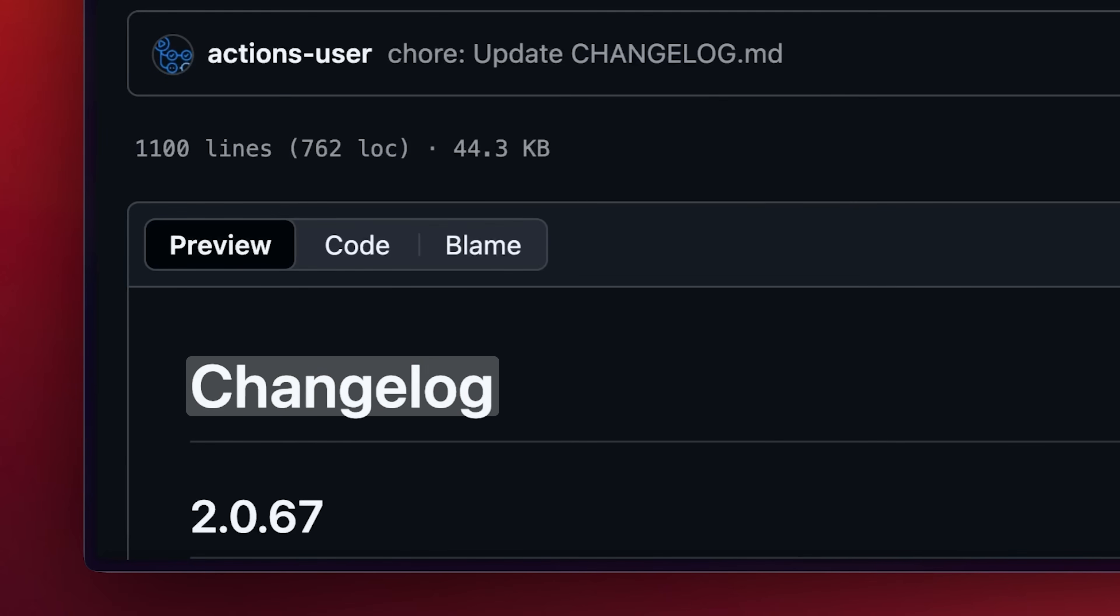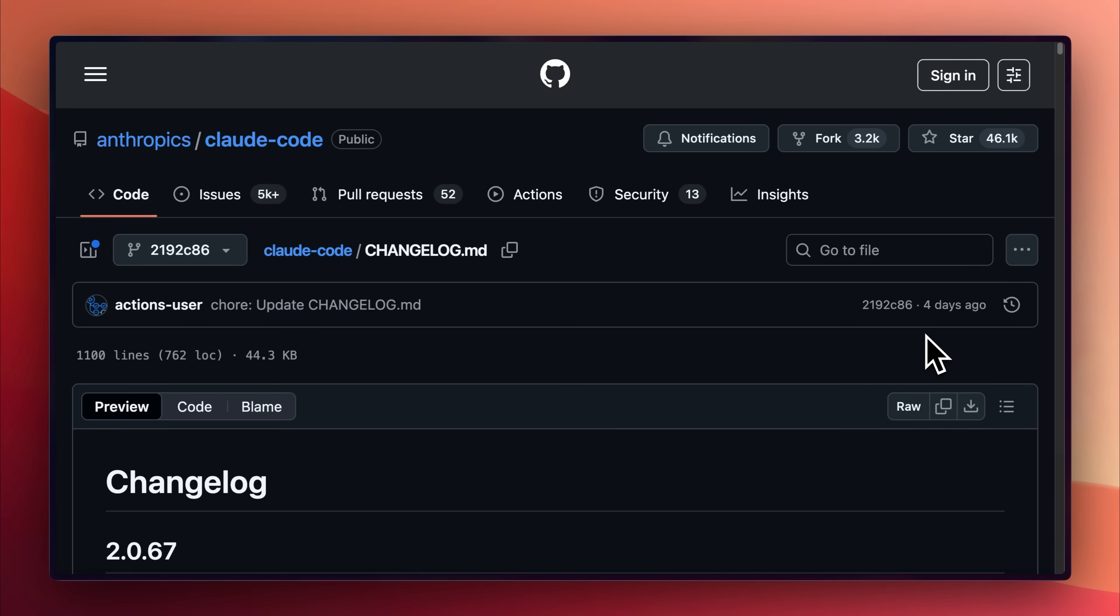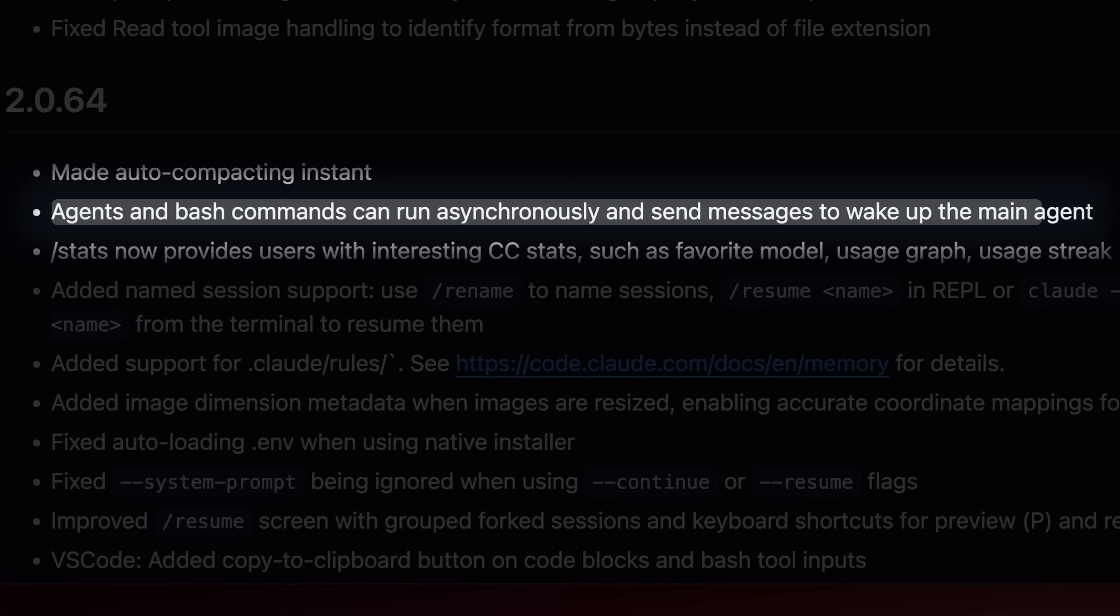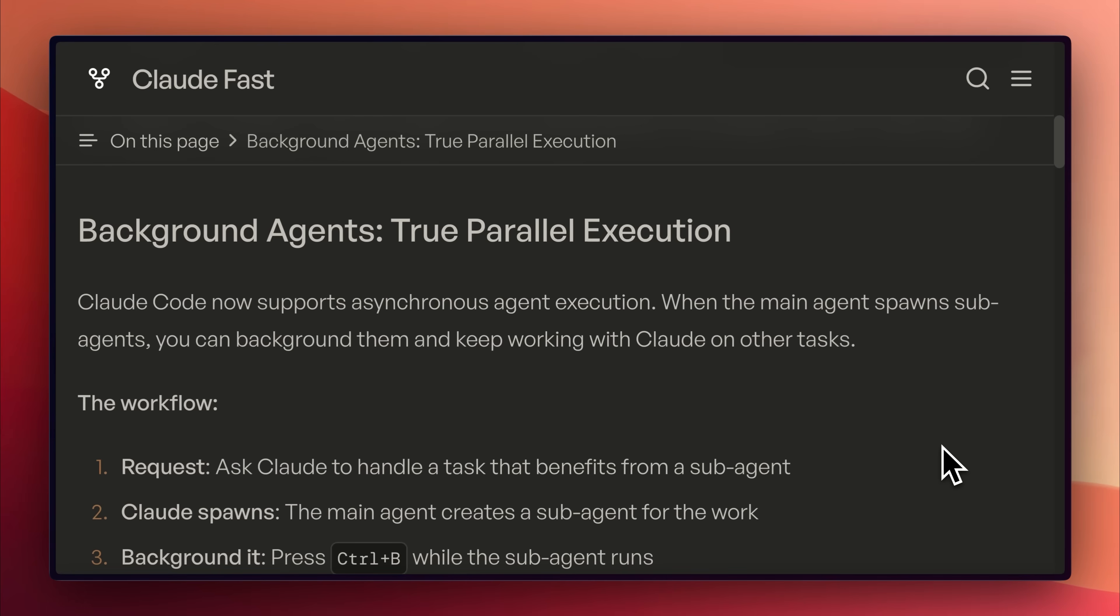They announced these new features in the change logs on Claude Code's GitHub repo. They mentioned that these agents and bash commands can run asynchronously and send messages to wake up the main agent. The idea here is to achieve true parallel working.